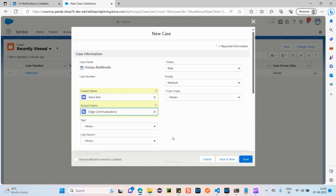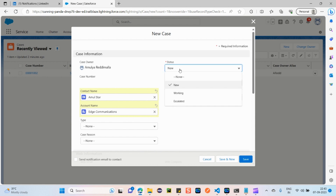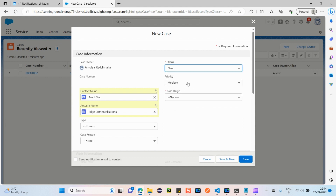For Account Name, it's related to Edge Communications. Now for Status, there are three types: New, Working, and Escalated. 'New' means the case was just created and will be assigned to the concerned person. 'Working' means the case has been assigned and we are working on resolving it. 'Escalated' means if the case is still not resolved at a certain level, it is automatically or manually assigned to a higher management level to ensure faster resolution.